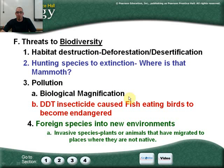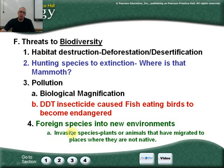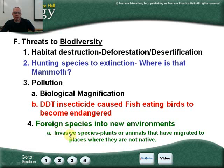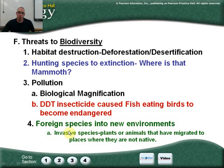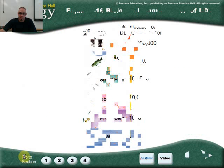Biological magnification affects the highest trophic levels, and DDT is a key example. Foreign or invasive species are another threat to biodiversity. Invasive species like noxious weeds get in and can kill off native plants and animals, potentially changing entire ecosystems and eliminating creatures that once lived there.